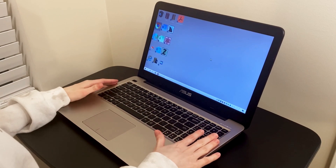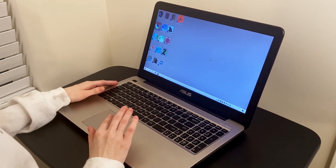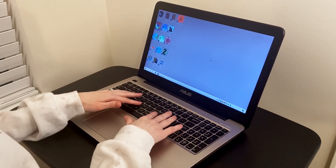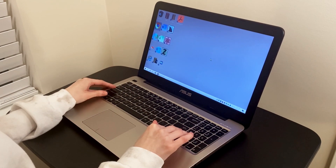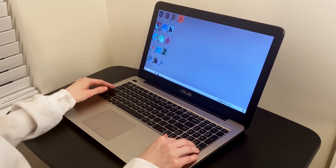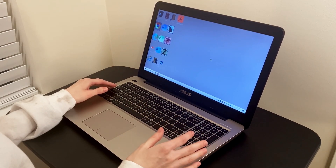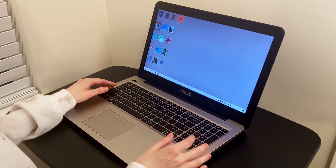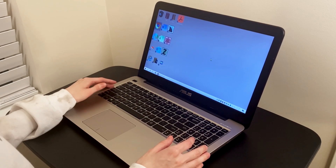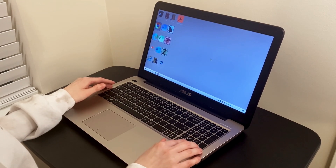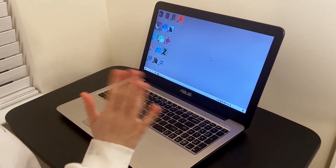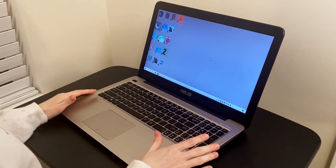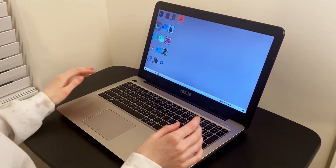I don't use a mouse at all because I can't see it, so everything I do I just use the keyboard. There are keyboard commands that are specific to JAWS, and then there are a bunch that are just Windows key commands that anyone — even sighted people — can use without a screen reader. You may be familiar with Ctrl+C to copy and Ctrl+V to paste. There are actually tons and tons of keyboard commands, but like I said, I'm just going to go over the basics.